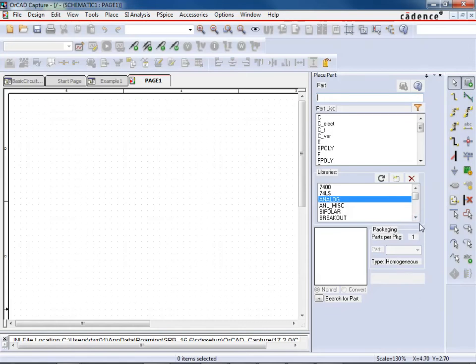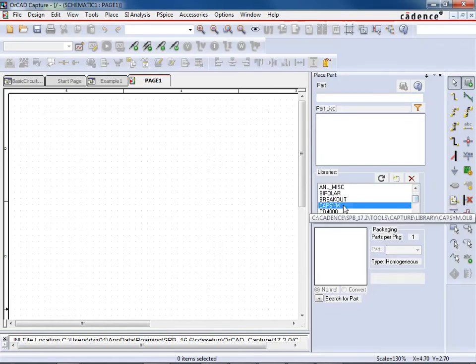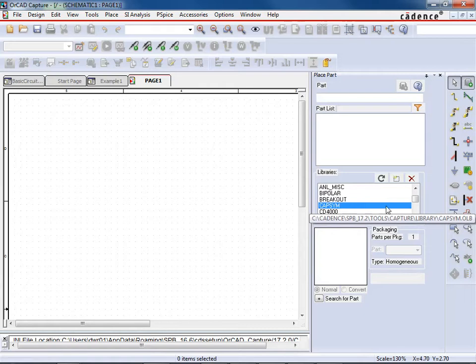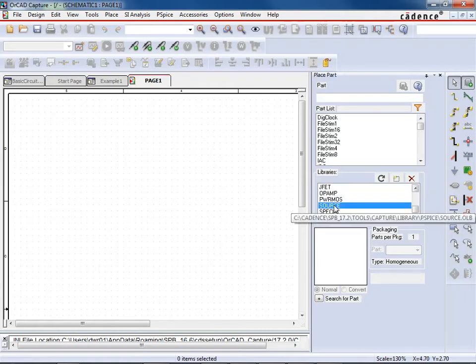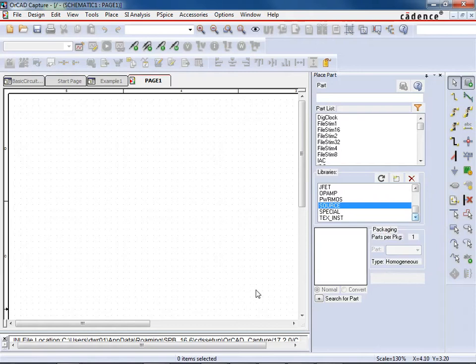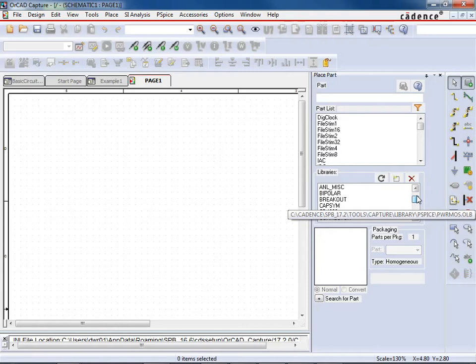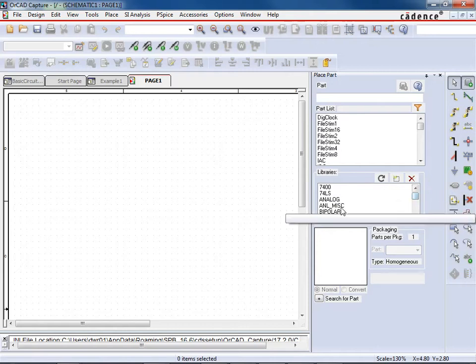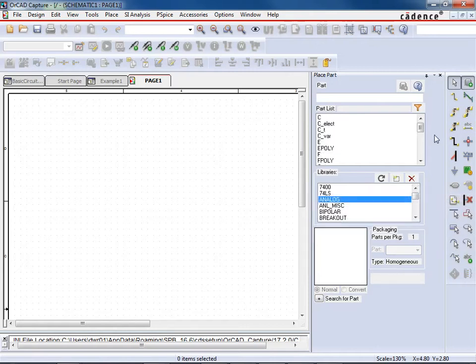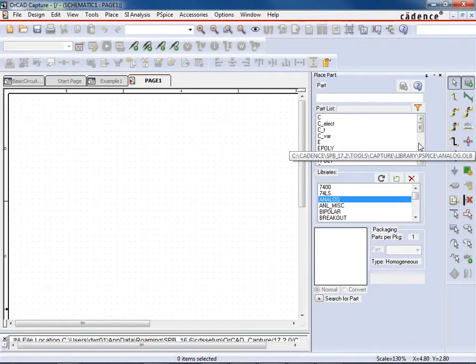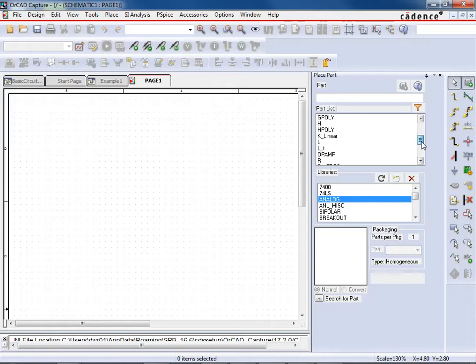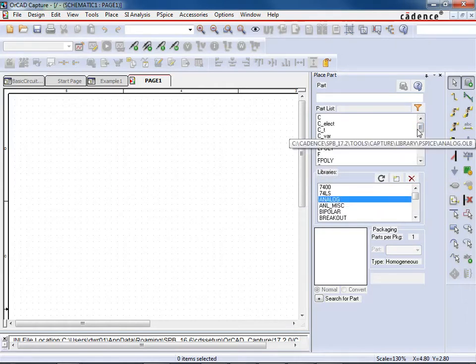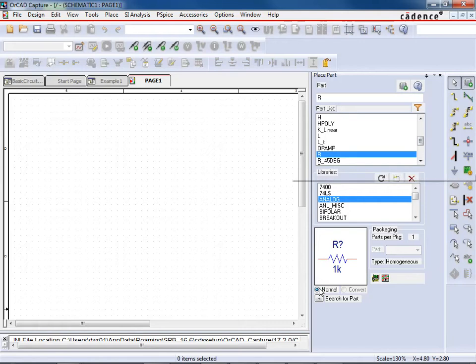Now the libraries you need for this video are the Analog library, the CapSim library, and the Source library. Those are the libraries that you need installed on this one. So this first example that we're going to look at is just a very basic resistor circuit here. So we're going to just build a circuit that has several different resistors in it, and wire it up, and then simulate it.